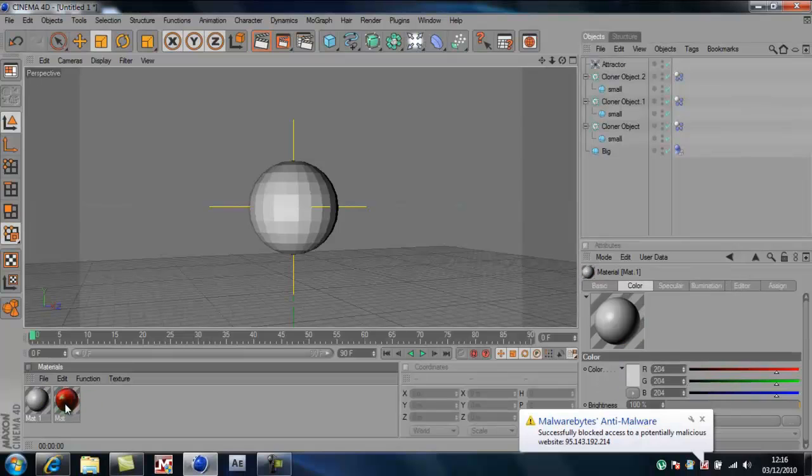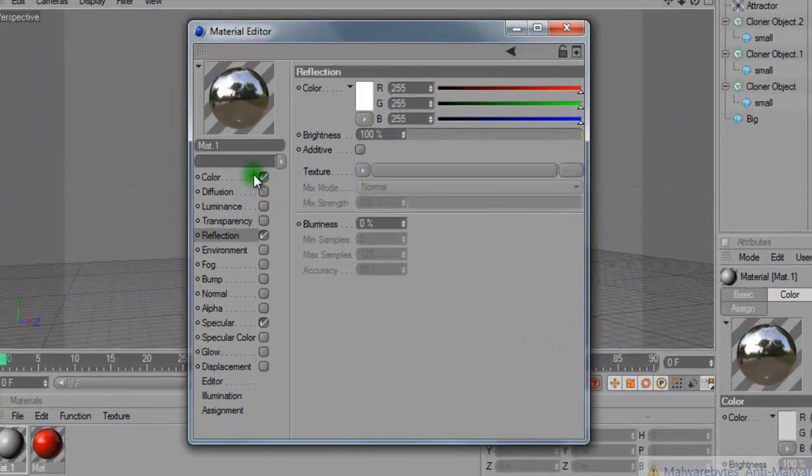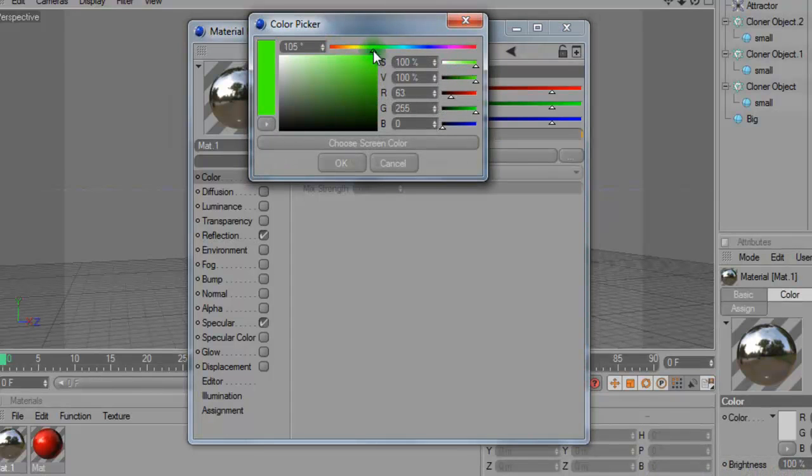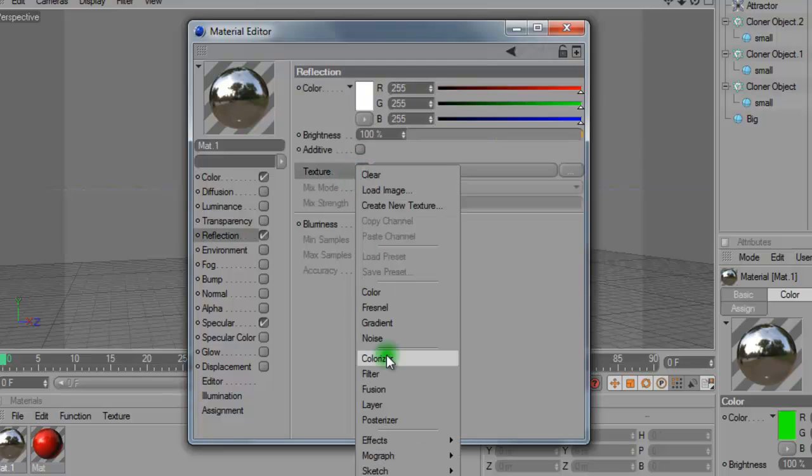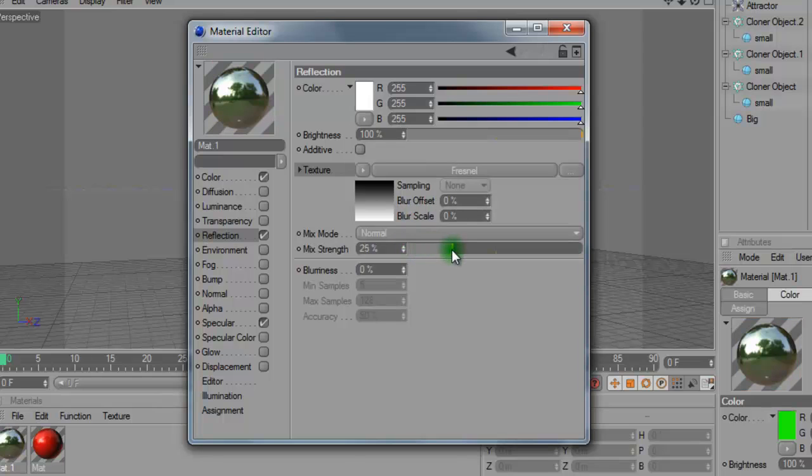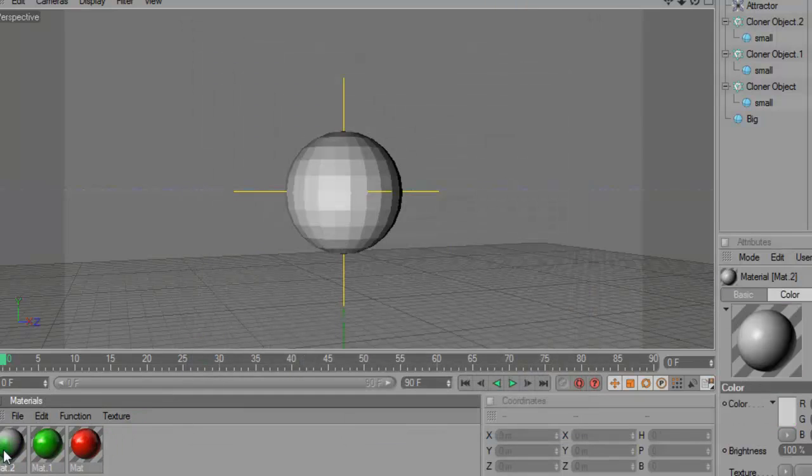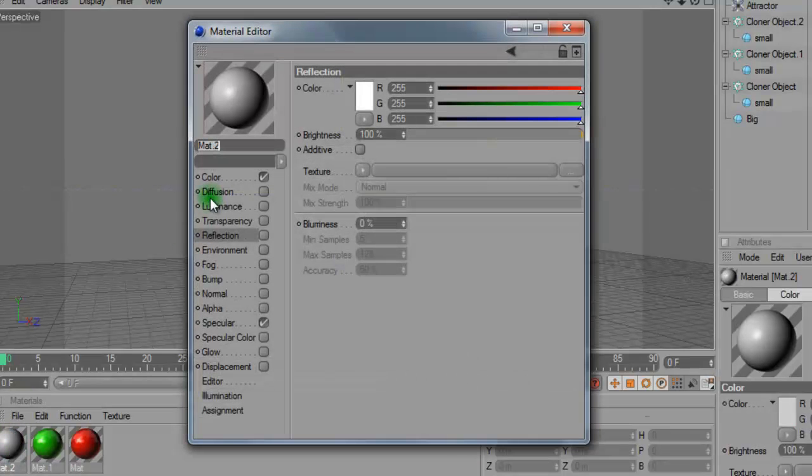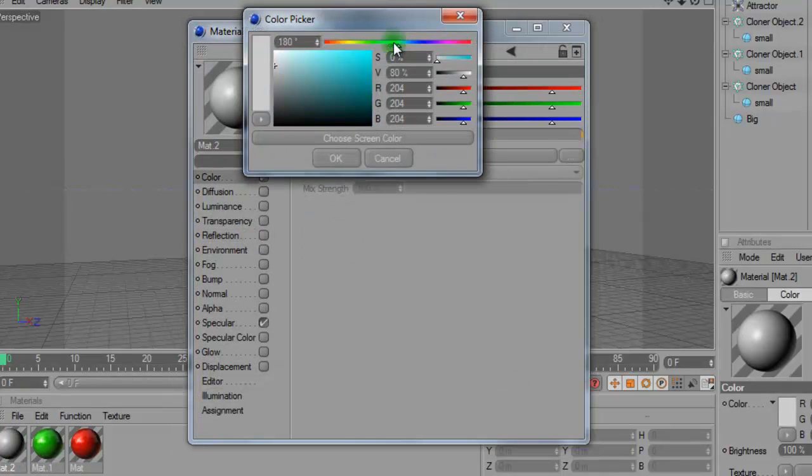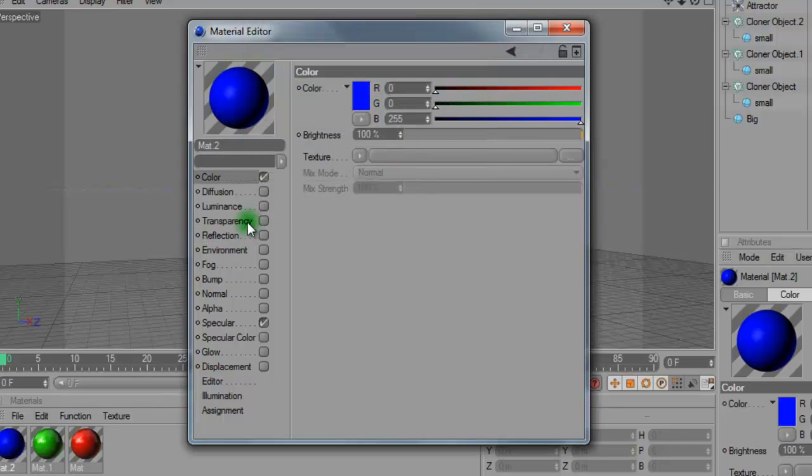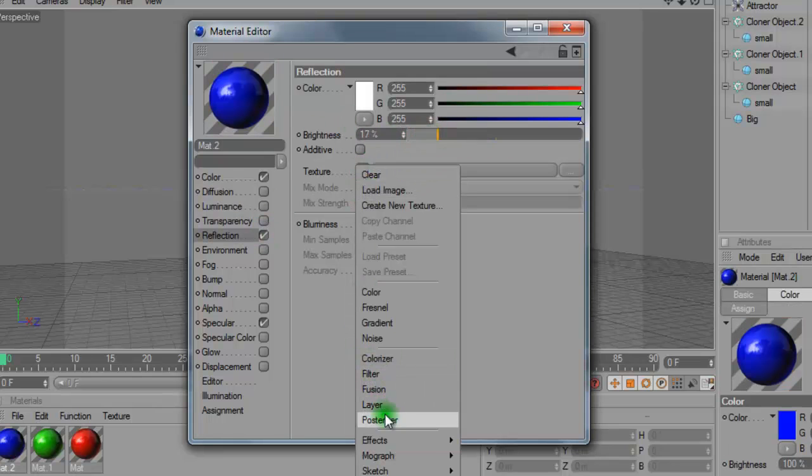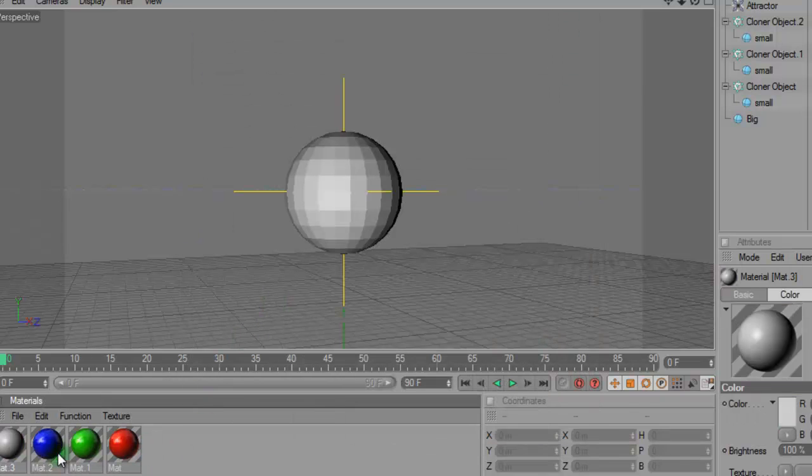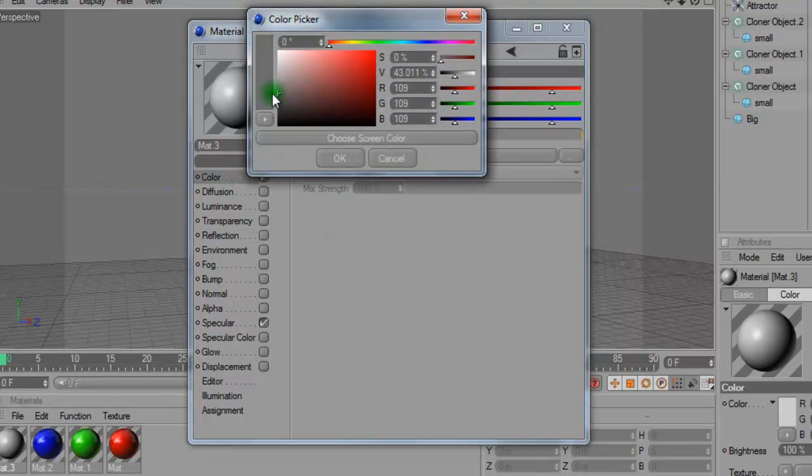And then you want to do the same again. I'll have a green and then I'll have a blue. And then for the main one, you want to have a dark grey.